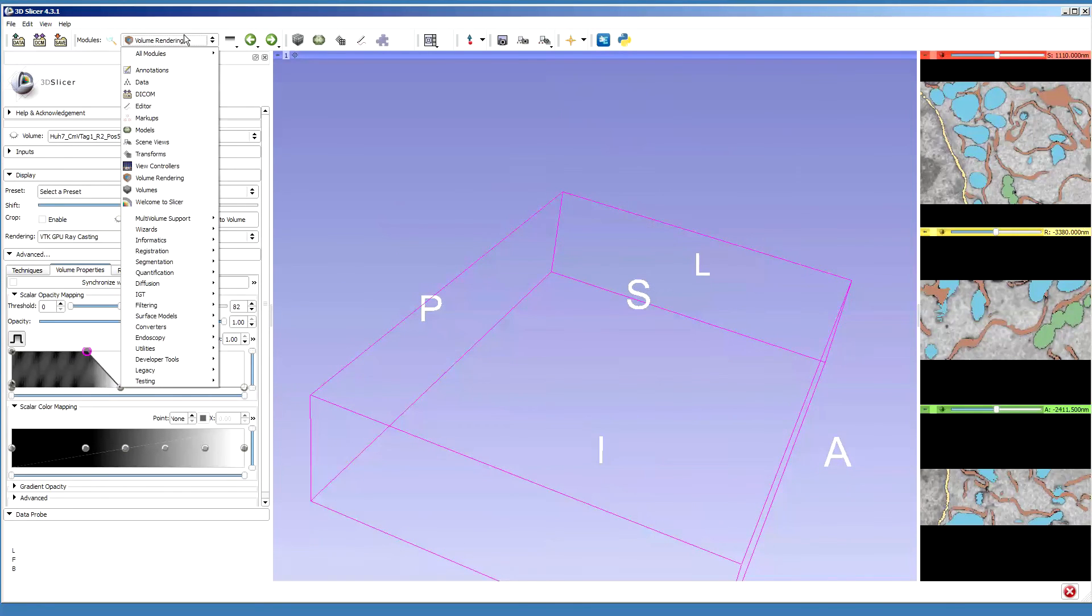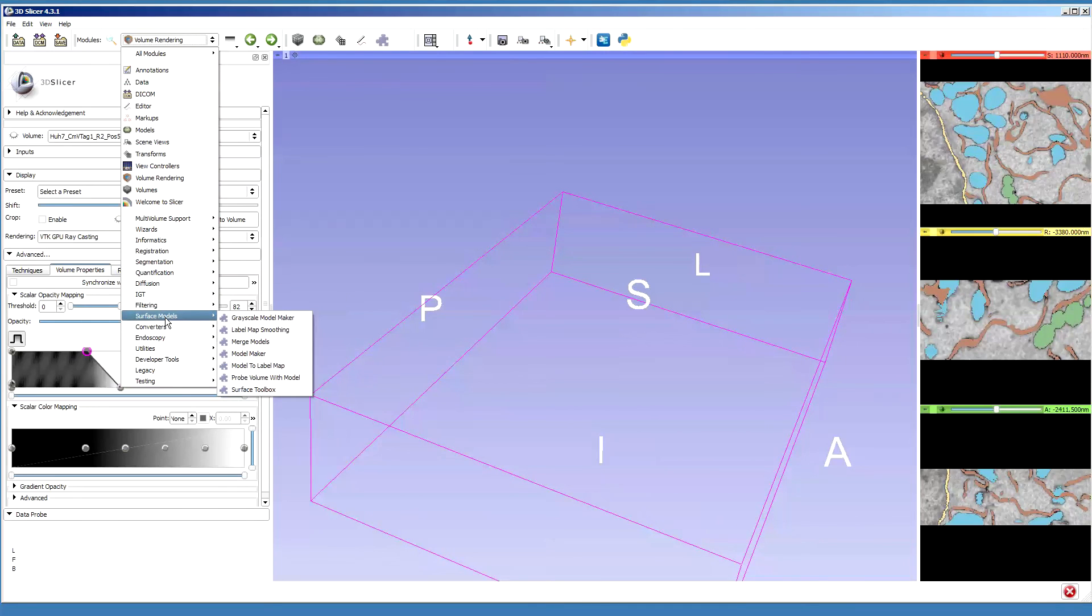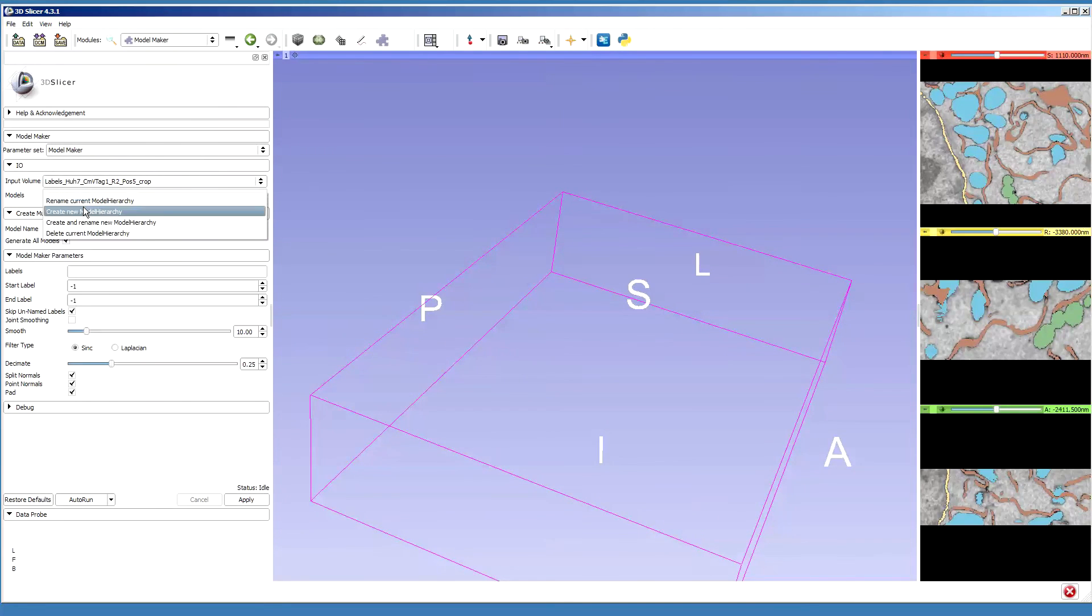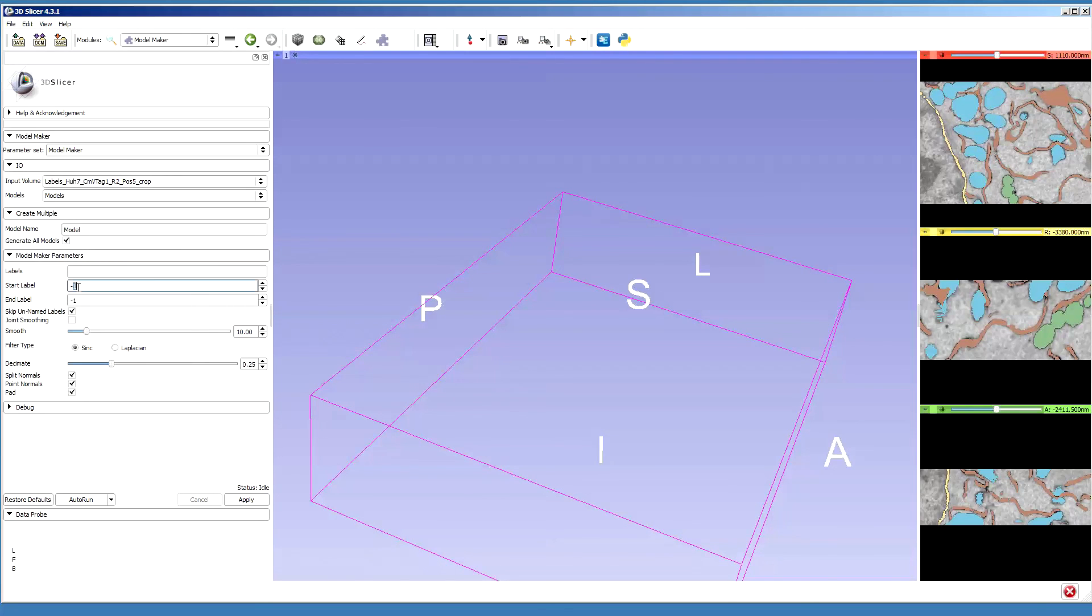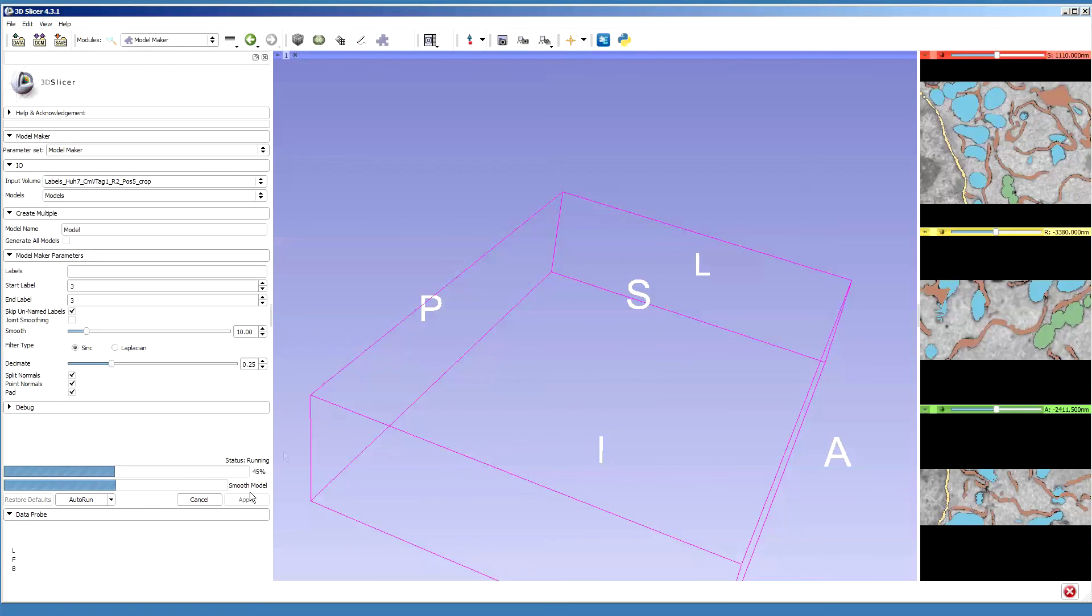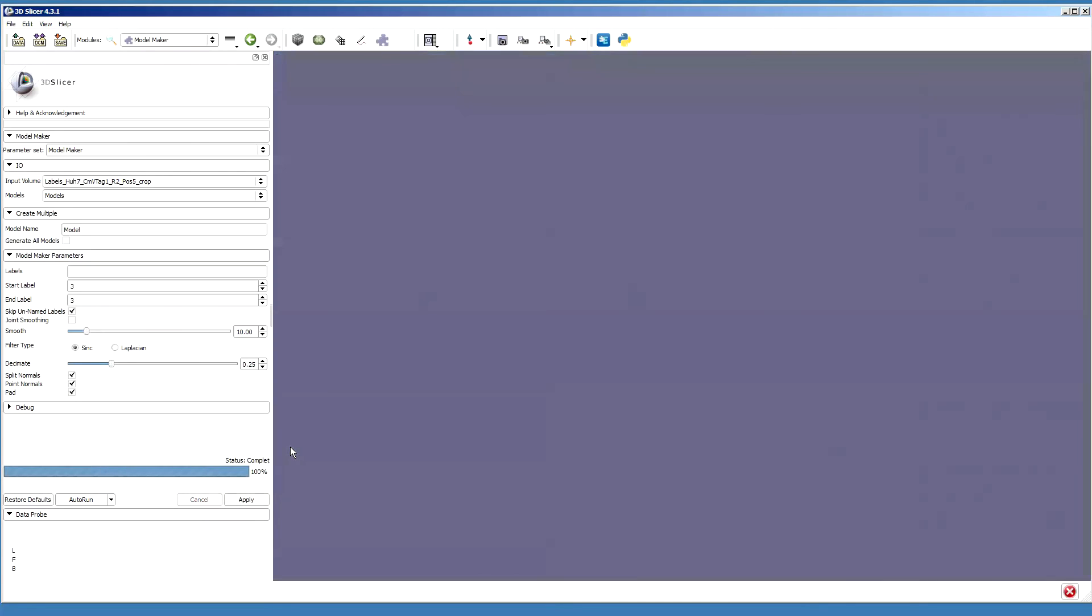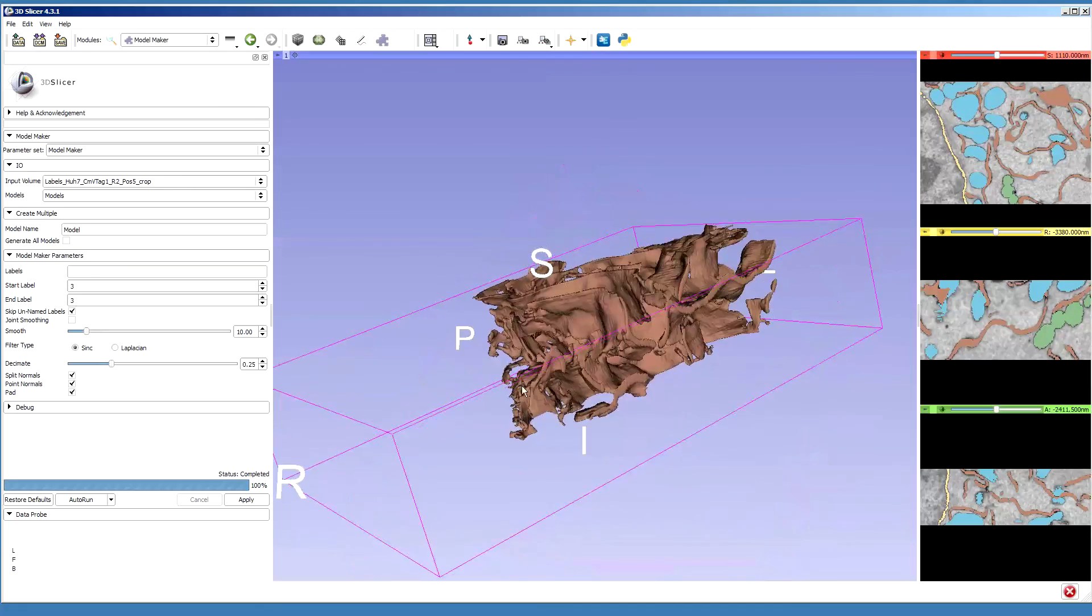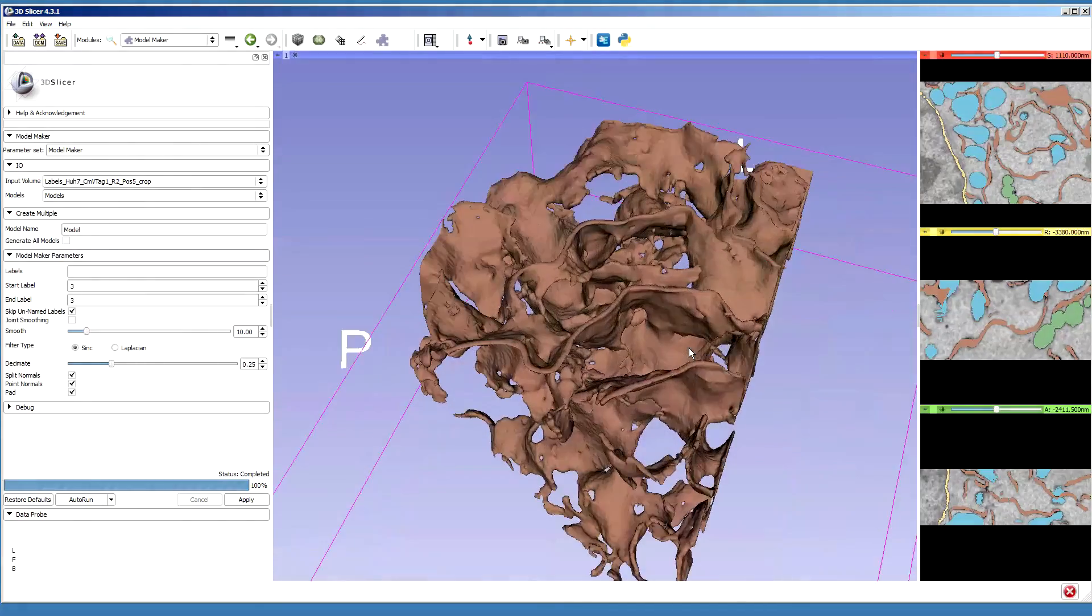And the same, I can use the surface models model maker to generate the model. So I select the labels, create new hierarchy here, and then I can take label 3 and press apply. It should render now the endoplasmic reticulum only. Yeah, so we can see it now on the screen.